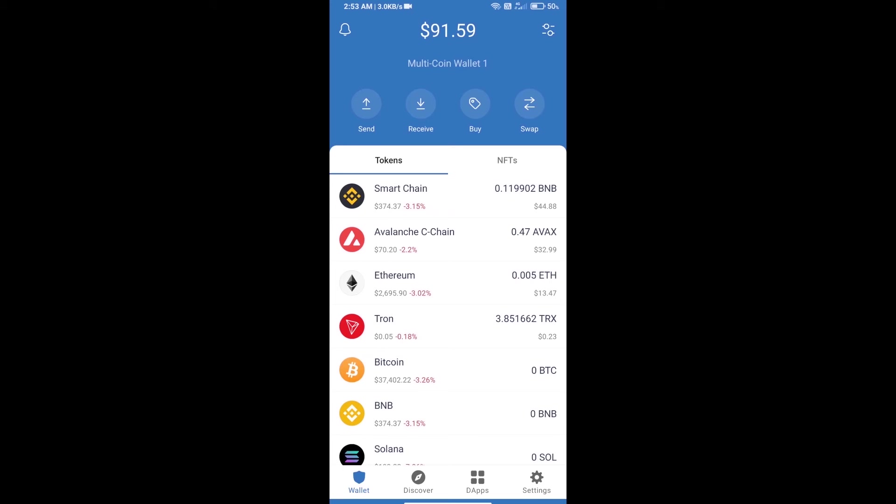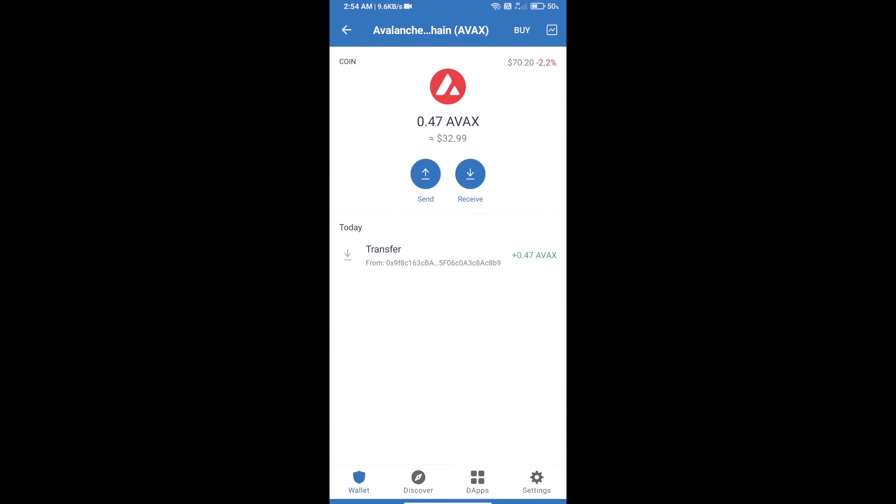Hello guys, today I will tell you how to buy Wise AVAX token using Trader Joe exchange on Trust Wallet. First, you will add AVAX C-chain on Trust Wallet. Here you can add AVAX blockchain.